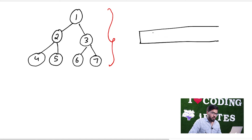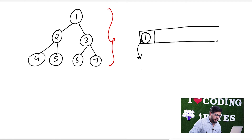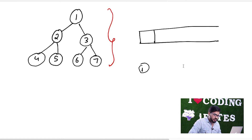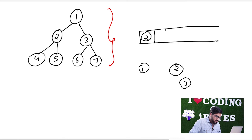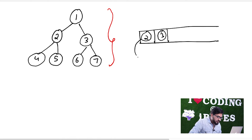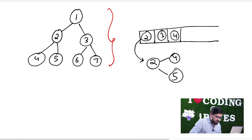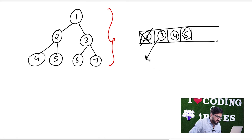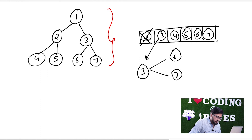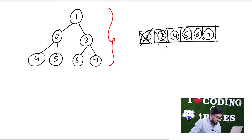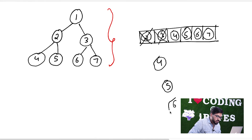First we will ask the user for the root's data, and then we will build a node. Then we push it into the queue. Then we pop the next element out — say node 2 — and ask its children, which are 4 and 5. We push 4 and 5 into the queue. Node 2 is already out. Then we pop node 3, ask its children: 6 and 7, and push them in. Node 3 is done. Then we process 4, 5, 6, 7 similarly.